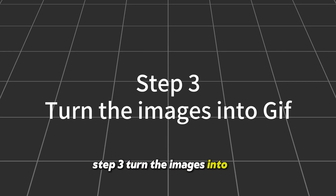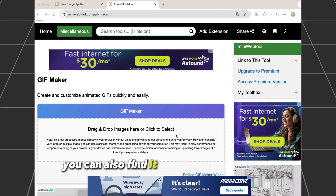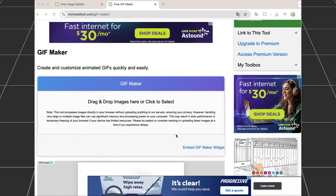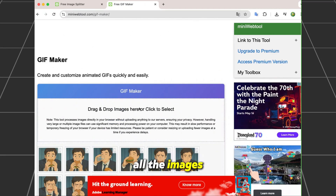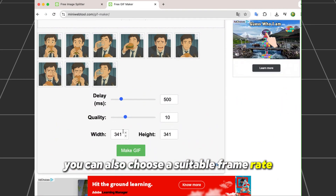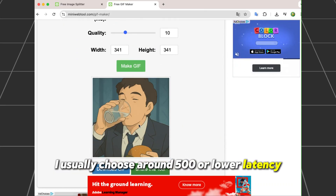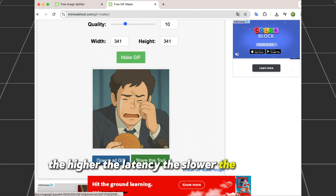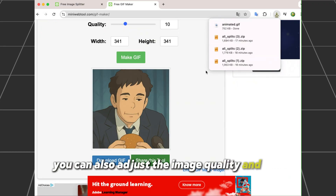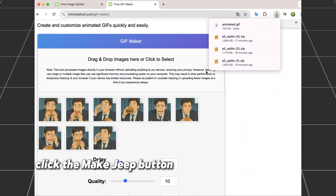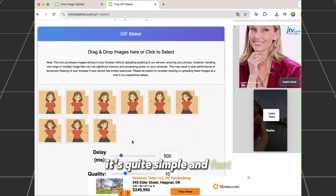Step 3: Turn the images into a GIF. Go to the same website — you can also find the link in the description. Input all the cropped images you just made. You can choose a suitable frame rate; I usually choose around 500ms or lower latency. The higher the latency, the slower the animation. You can also adjust the image quality and size. Click the 'Make GIF' button and you will get the GIF — it's quite simple and fast.